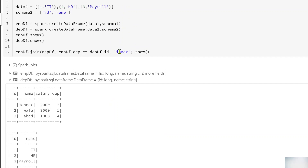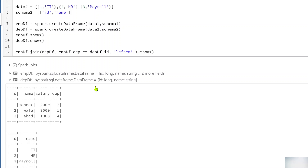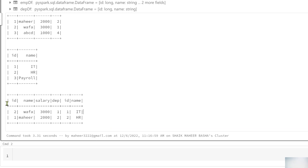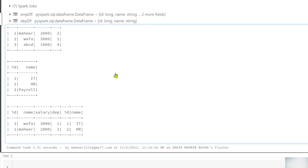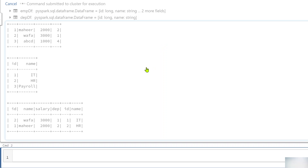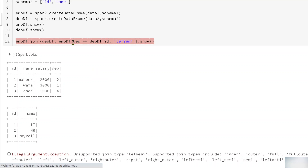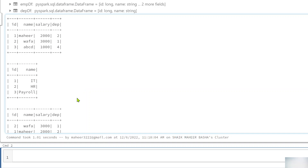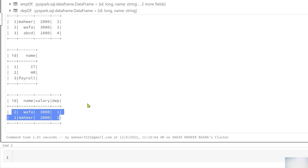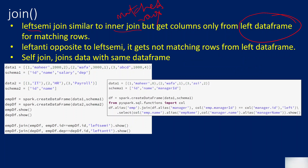Now when I use left semi, it does the same thing as inner join — it gives you the matching rows — but it gets only the columns from the left table. That means it will only get id, name, salary, and department columns because the employee data frame is my left table. There was a spelling error, let me correct it and hit Shift+Enter to execute. Now if you see, I got the matching rows from the left data frame only. That is what left semi join does.